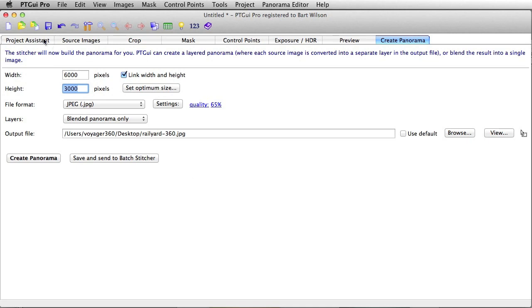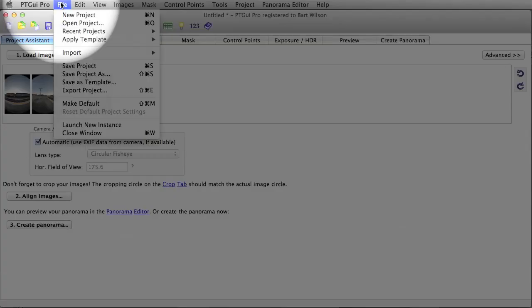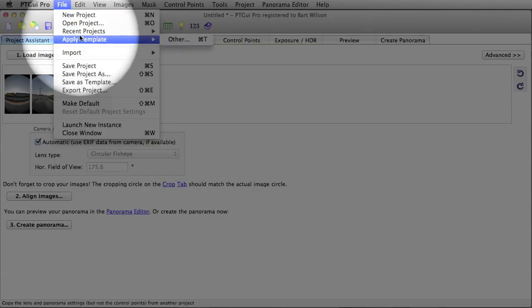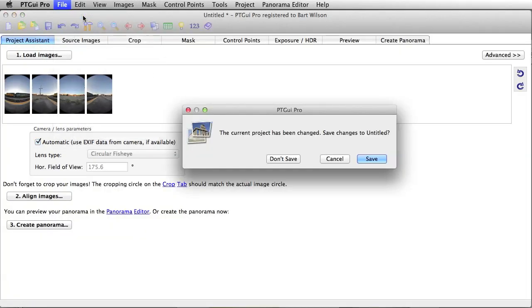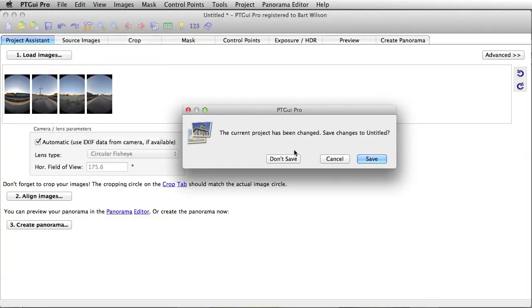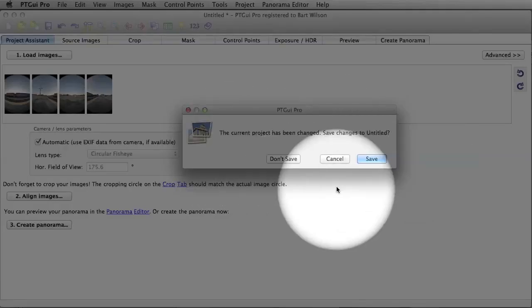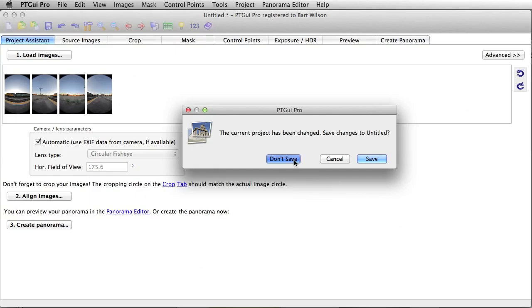So, we're going to go to project assistant, file, new project. It'll ask you if you want to save changes, and just like Nancy Reagan, you just say no.